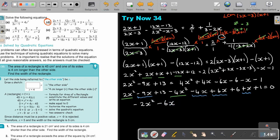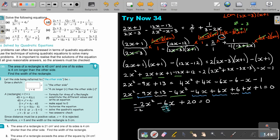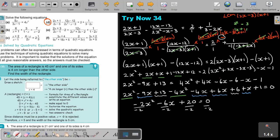So it's negative 6X. And then 13 plus 19 plus 1 will be 20. It seems this one can factorize — if it cannot, I use the formula. Let's divide by negative 2. I will get X squared plus 3X minus 10 equals 0.